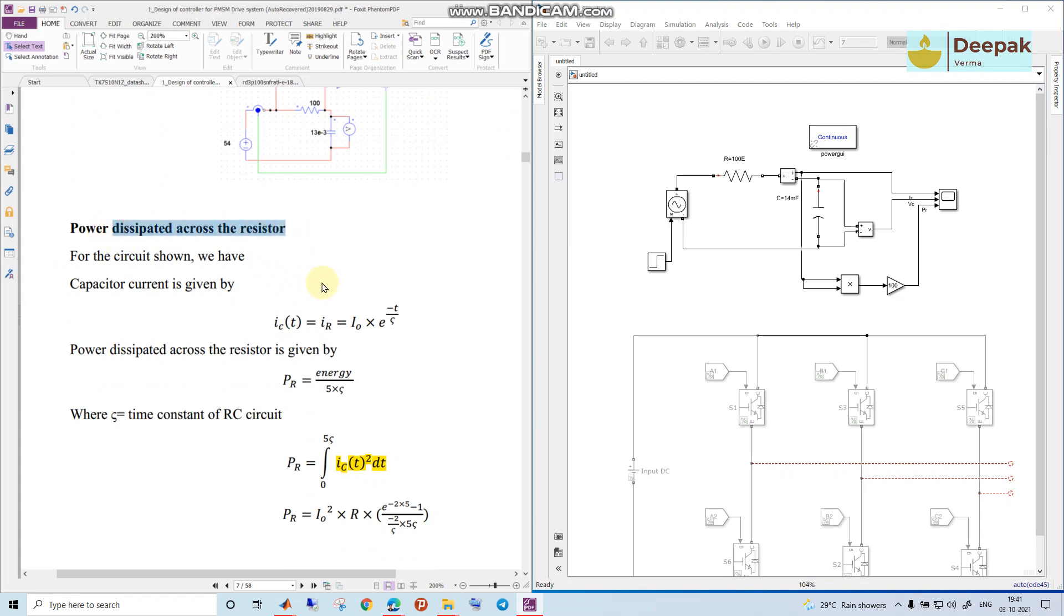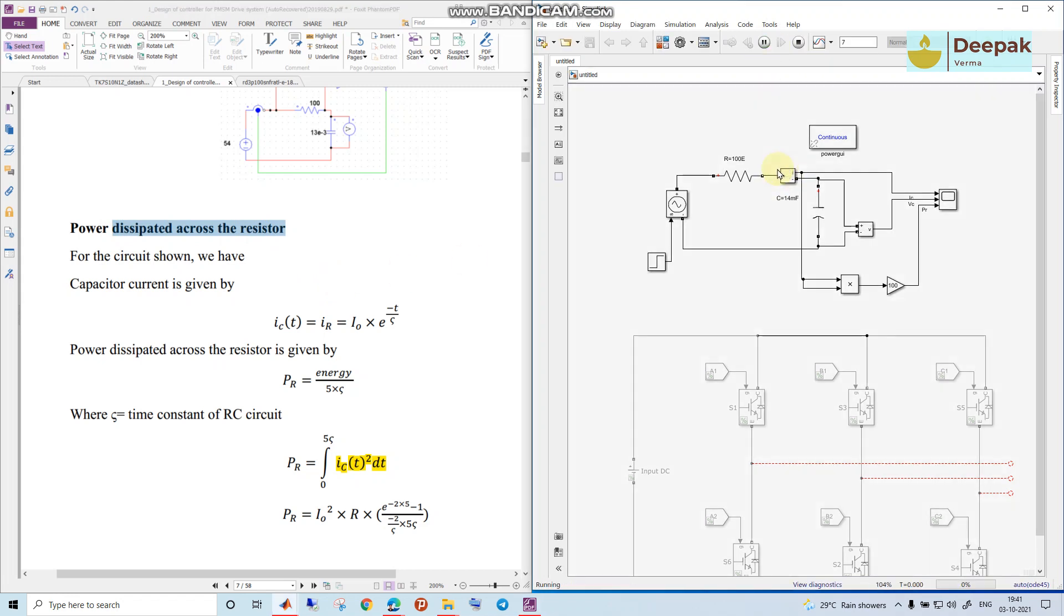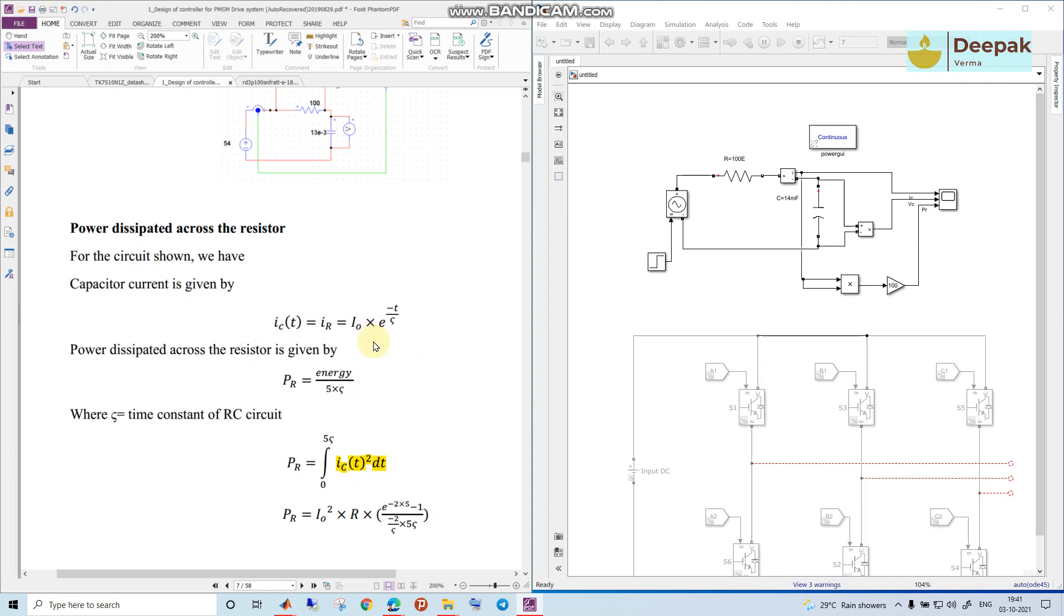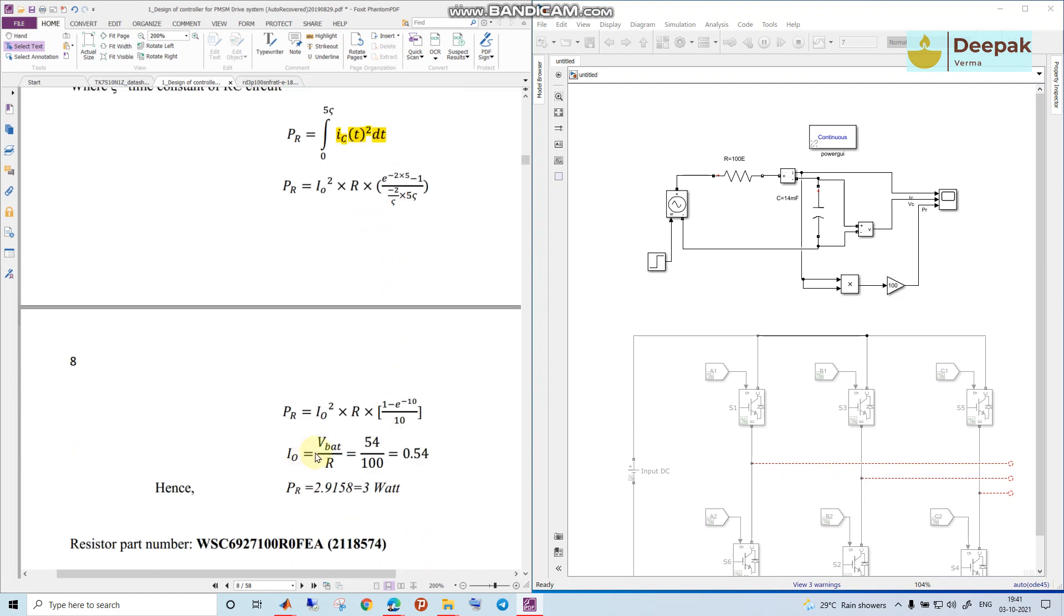This power dissipated across the resistor, the power has been given by I0 times e to the power minus t over tau, where I0 is nothing but V battery voltage by resistance. When the capacitor is initially not charged it will be open circuit, the whole voltage will fall across the resistor, so that current is V battery by R, which is coming up to be 0.54 or in this case 0.56.